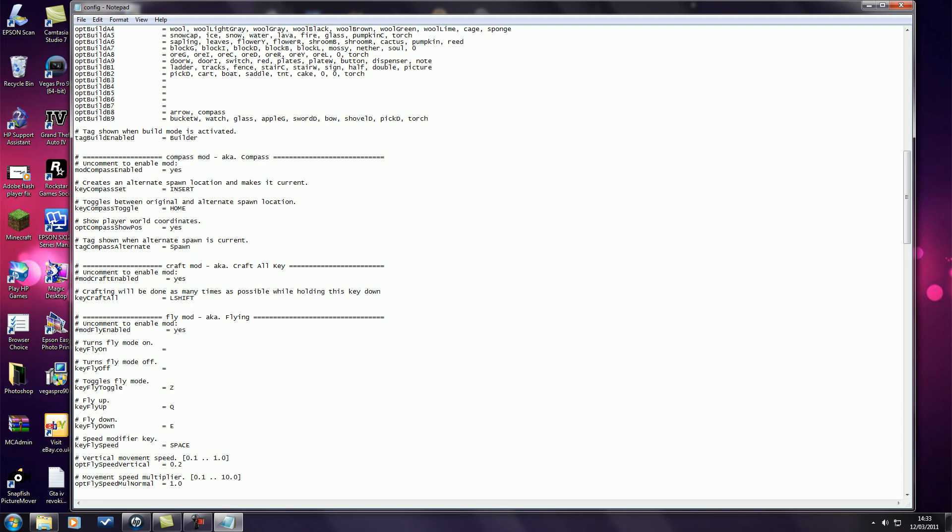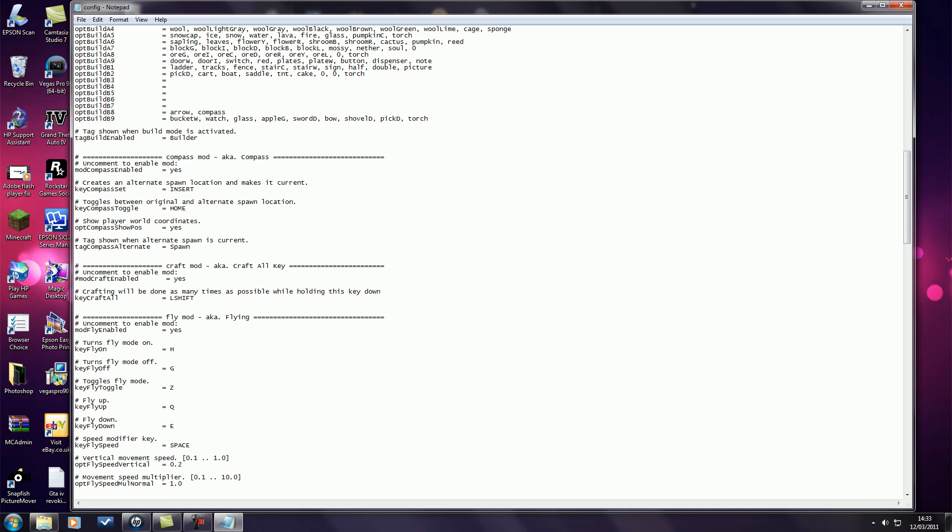Yours will look like that, so just delete the dash, nothing else. Press your cursor next to the equal sign, press space, and set your keys to whatever you want it to be. Do not change these three. This is to turn it on and this is to turn it off. So I'm using H to turn it on and G to turn it off.